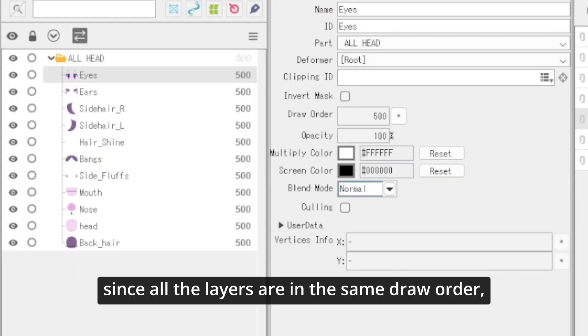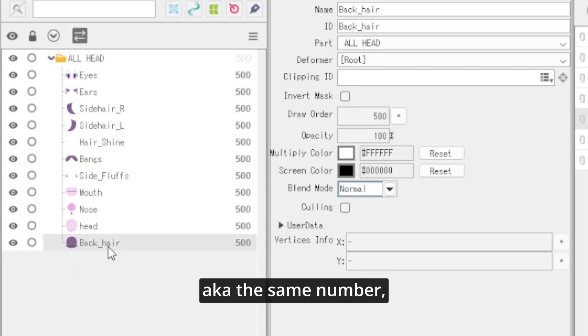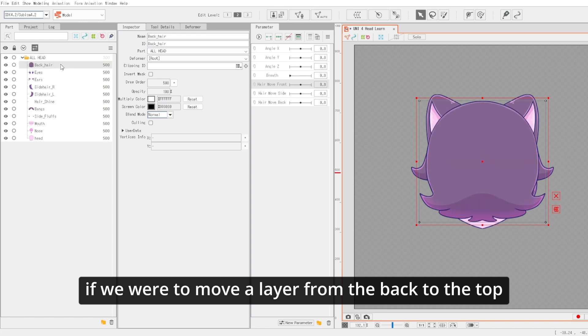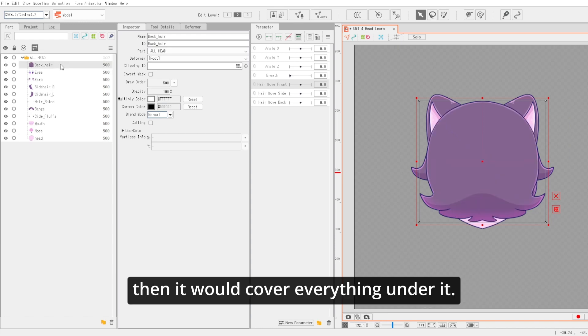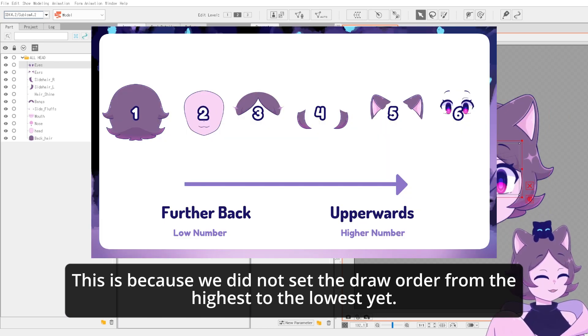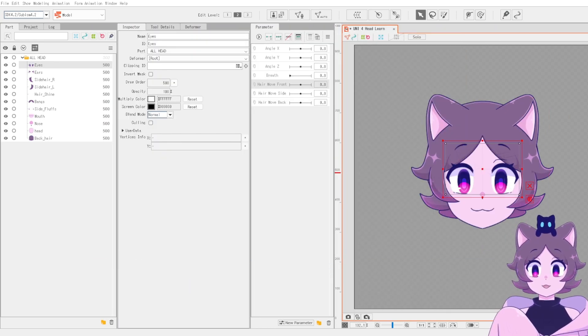But since all the layers are in the same draw order, aka the same number, if we were to move a layer from the back to the top, then it would cover everything under it. This is because we did not set the draw order from the highest to the lowest yet.